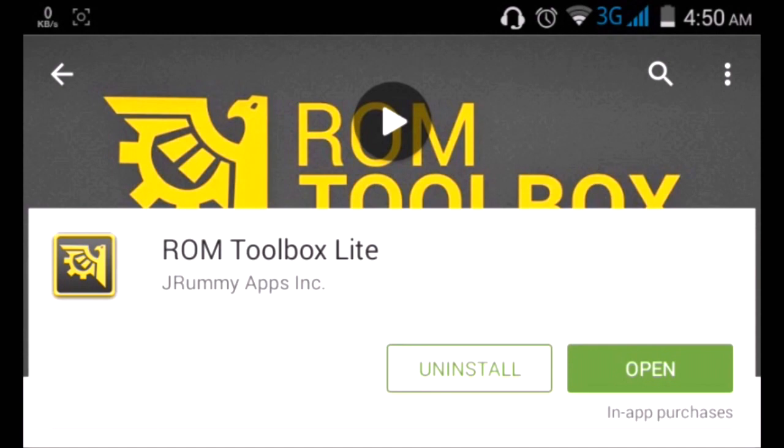ROM Toolbox Lite is a must-have app if you want to tweak and modify your rooted Android device. It's absolutely free, so go ahead, install it and open it up.